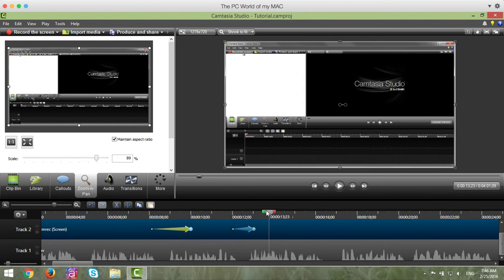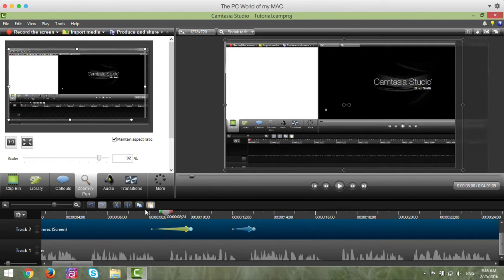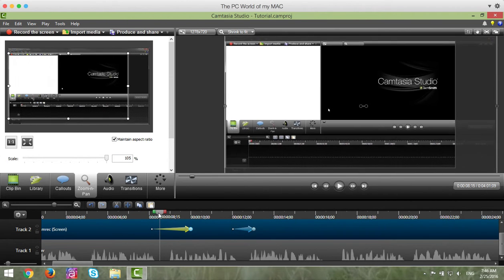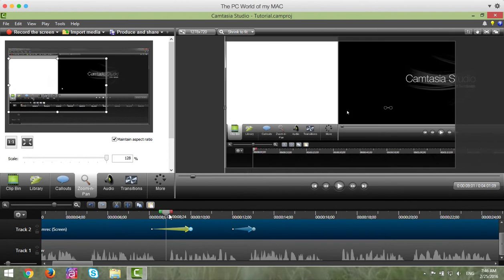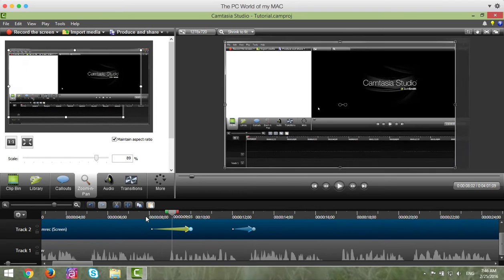So what will happen now, if I scroll back, you'll notice that it takes a longer time to zoom in. And again, we can preview it.